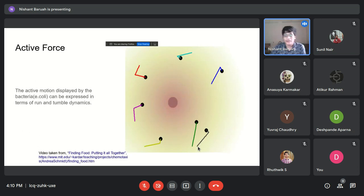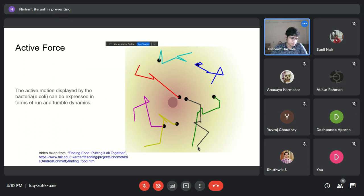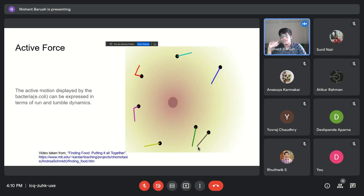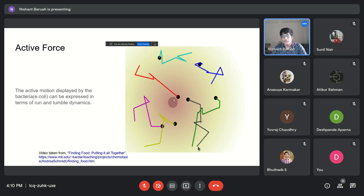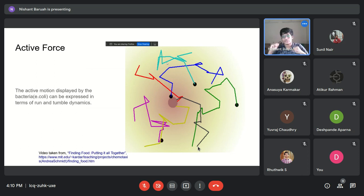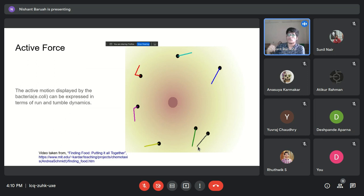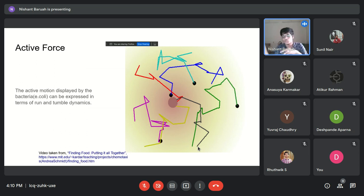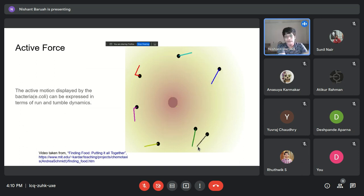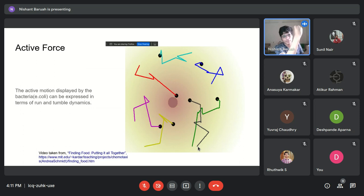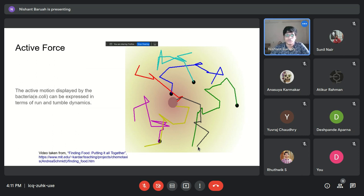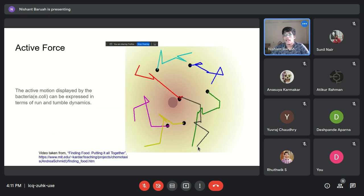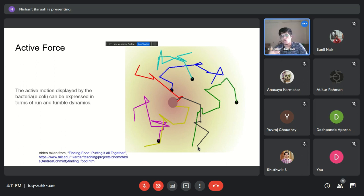For the active force, I primarily focus on E. coli bacteria, whose active force has been well-studied and is described as run-and-tumble motion. In this motion, the bacteria runs along a direction for a period of time until it reaches a tumble phase, where it stochastically changes to a new random direction, then runs again. This run-and-tumble motion is well described by a Poisson distribution, as established by Howard Berg, and we use that distribution in our system.